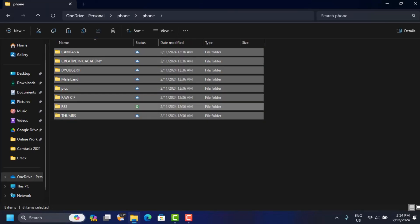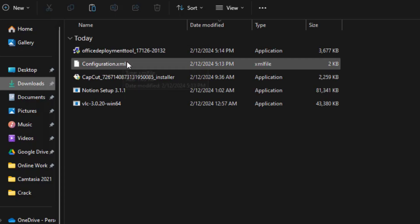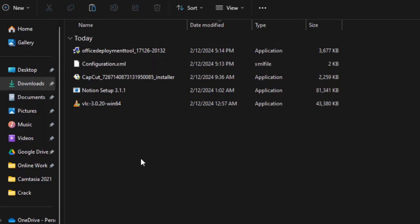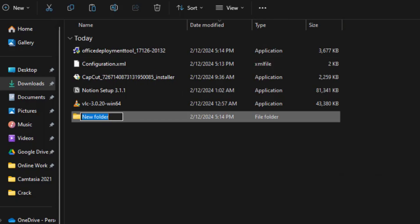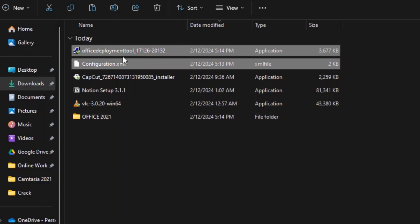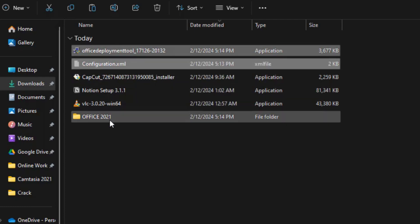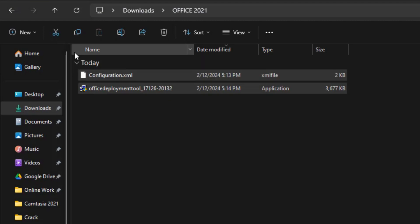Let's find them on our computer. Open your Downloads folder — in there we have the configuration file and the Office Deployment Tool. Right-click and create a new folder named 'Office 2021'. Then move both files into this folder by cutting and pasting them inside.